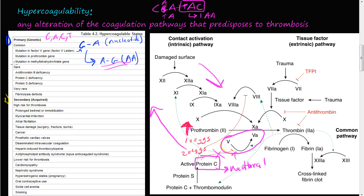The rarer primary causes include: mutation in the methylenetetrahydrofolate reductase gene, antithrombin III deficiency, Protein C deficiency, Protein S deficiency, and very rarely, fibrinolysis defects. Try to think about why, if you had a Protein C deficiency, you would be prone to more blood clots.